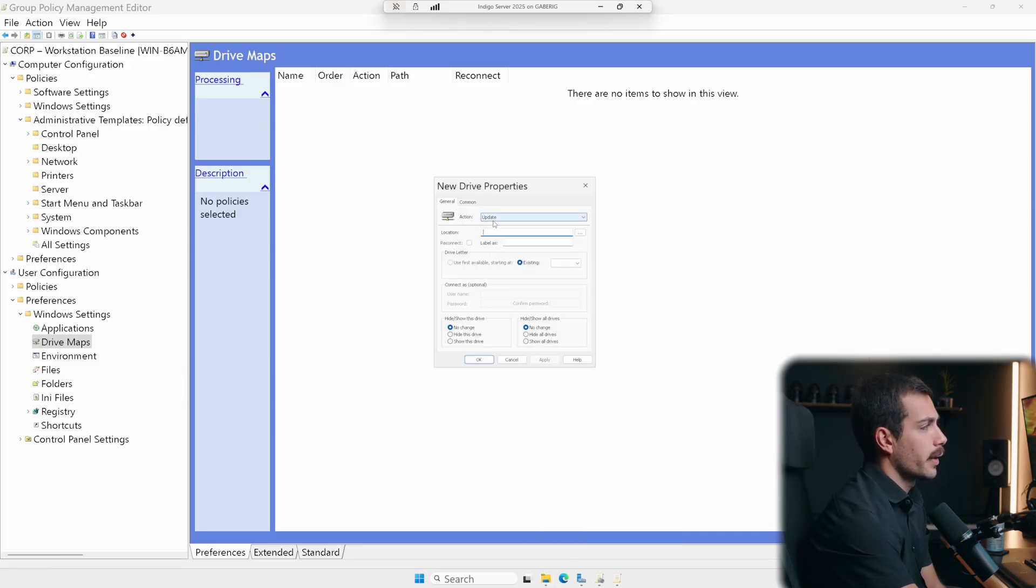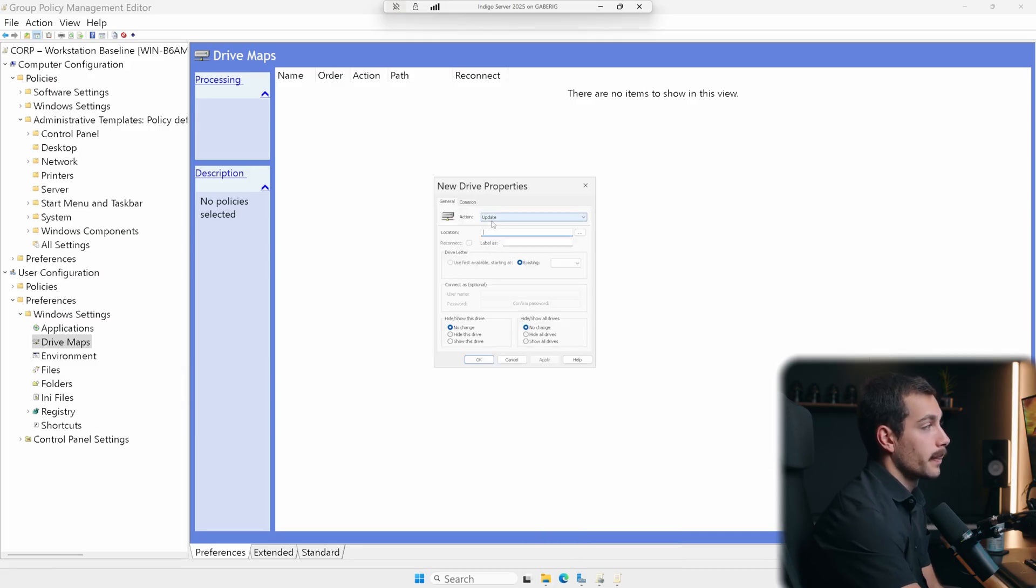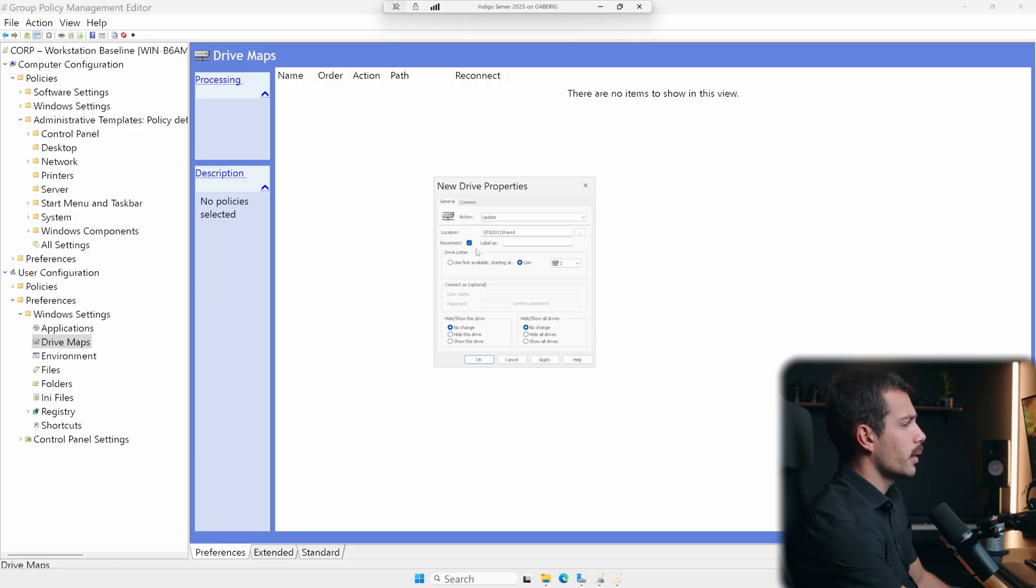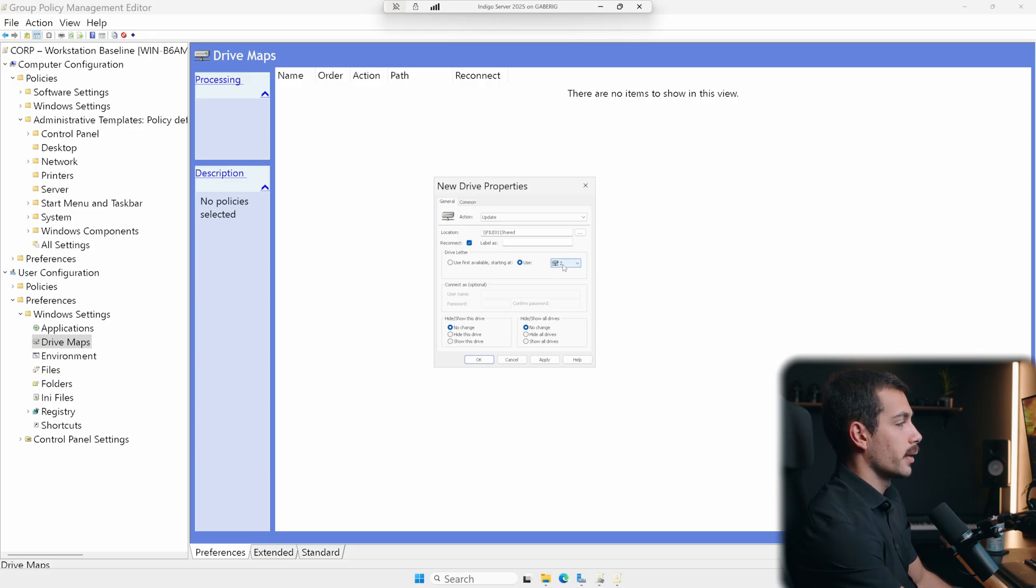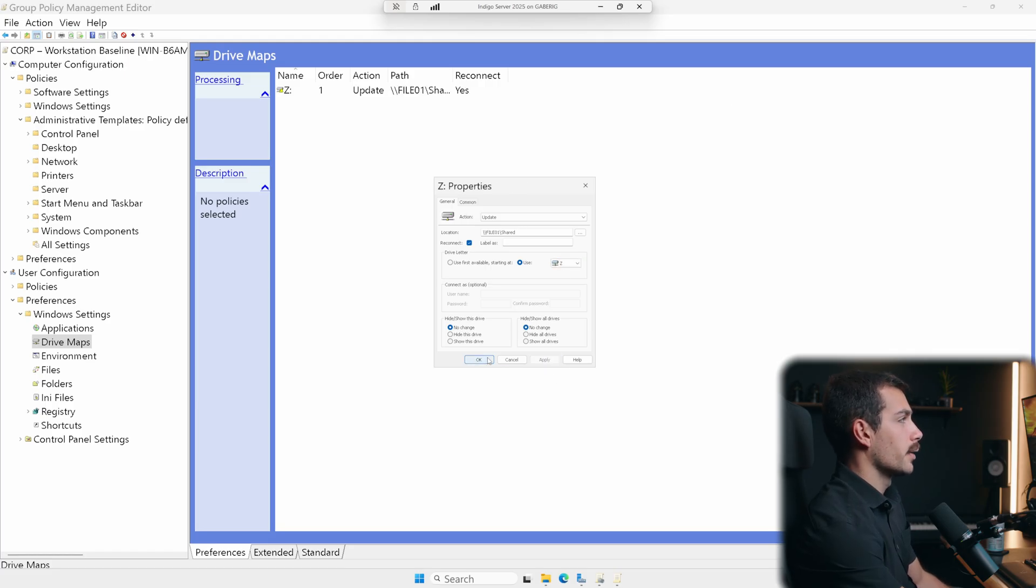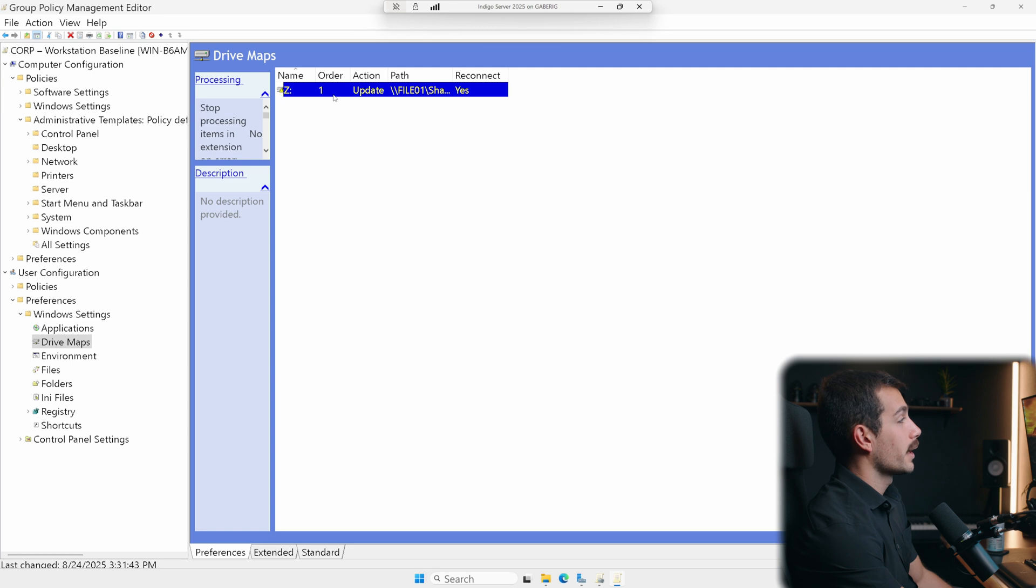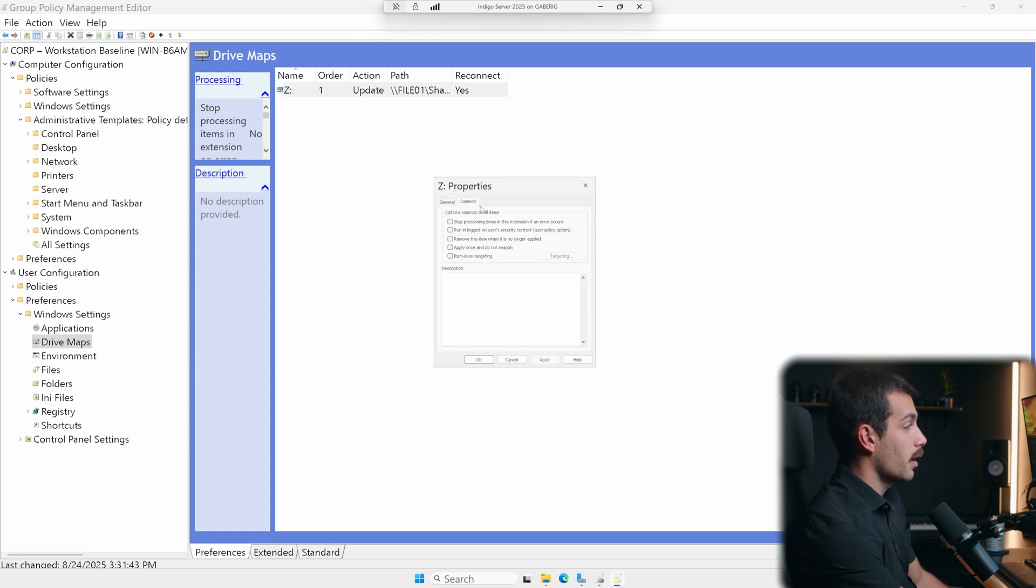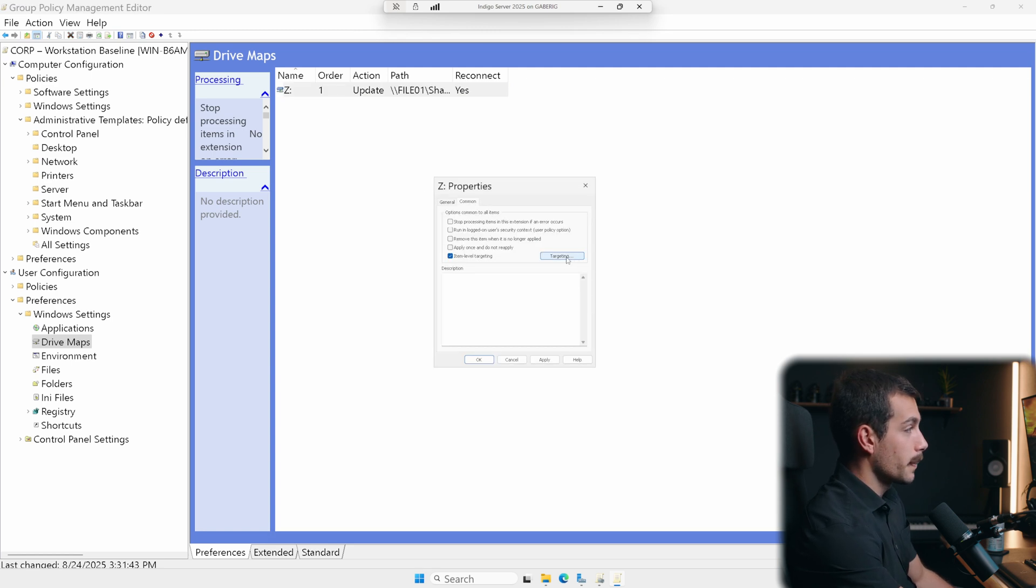OK, and then once we create a new drive, we want the action to stay as update. All right, and then I entered a location here. I'm going to go ahead and check by reconnect. And then for the drive letter, I'll go ahead and use Z. Everything else is OK for now. I'll hit apply, and I'll hit OK.